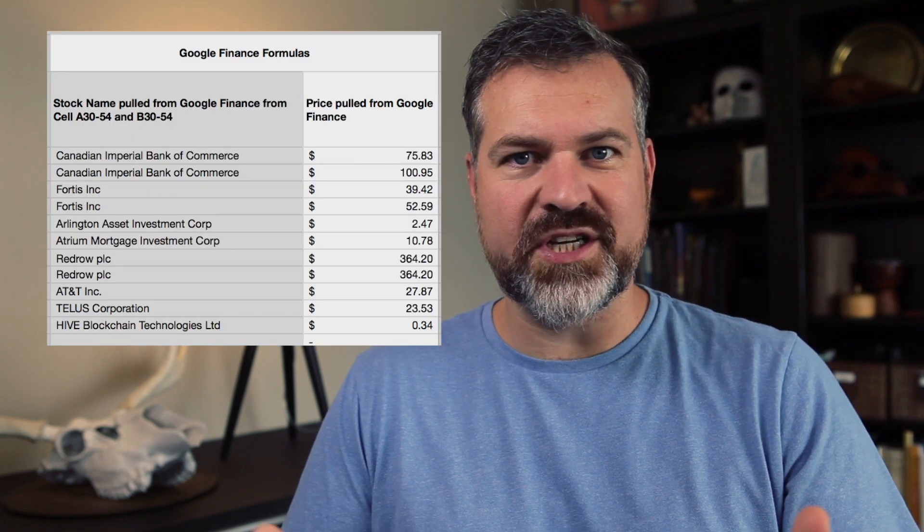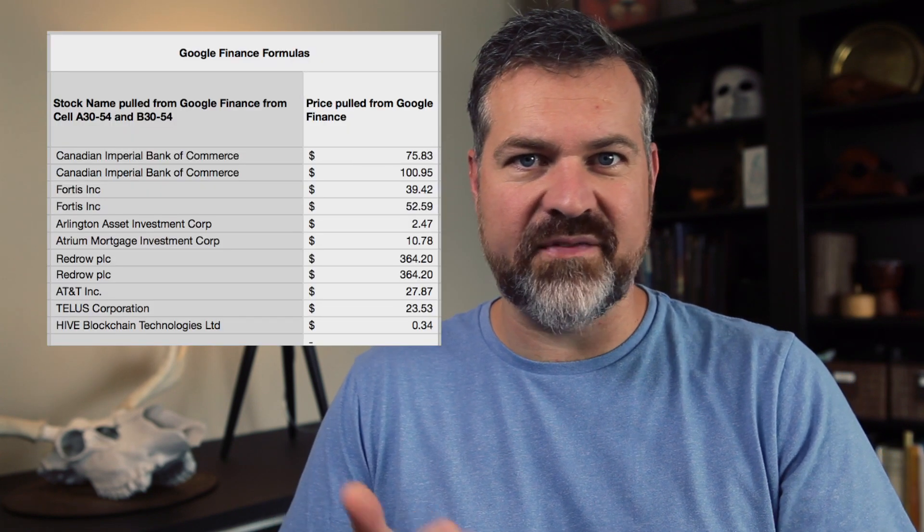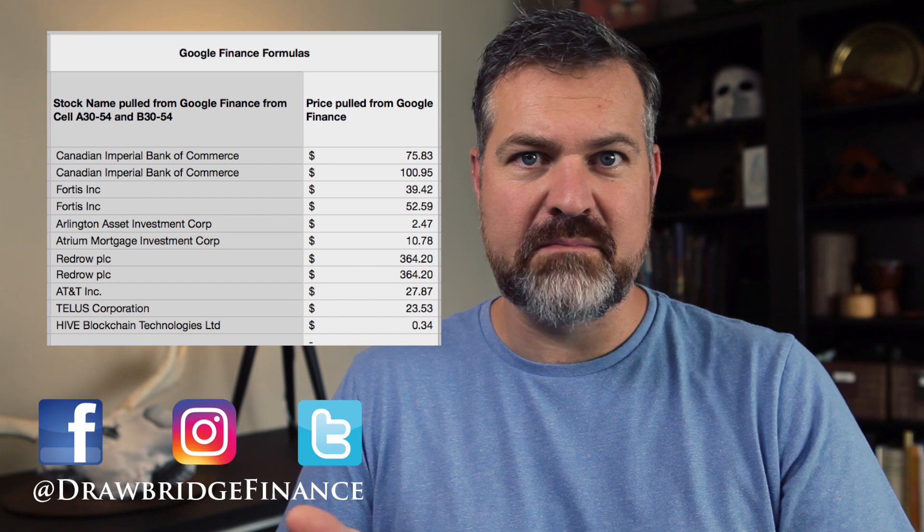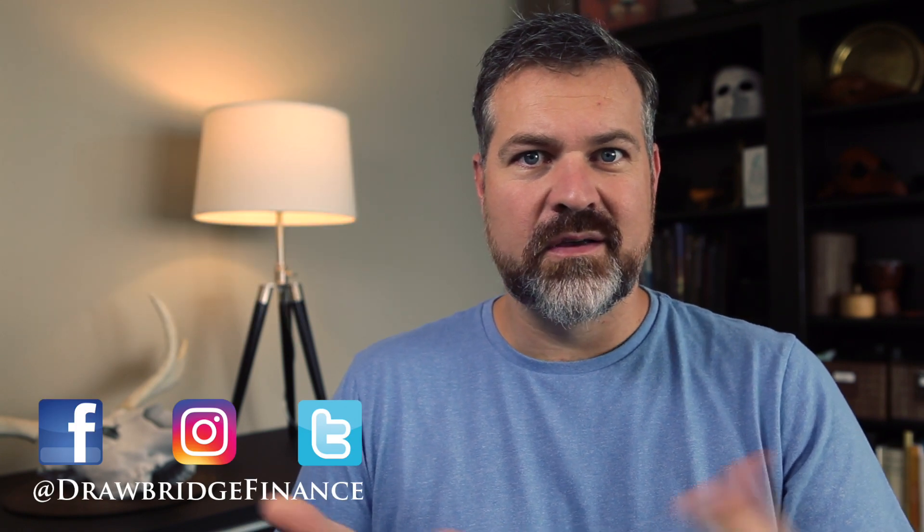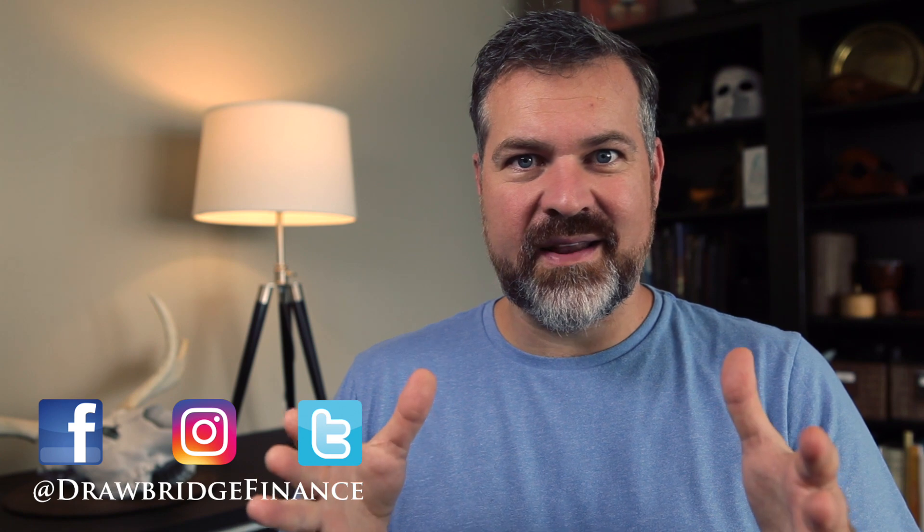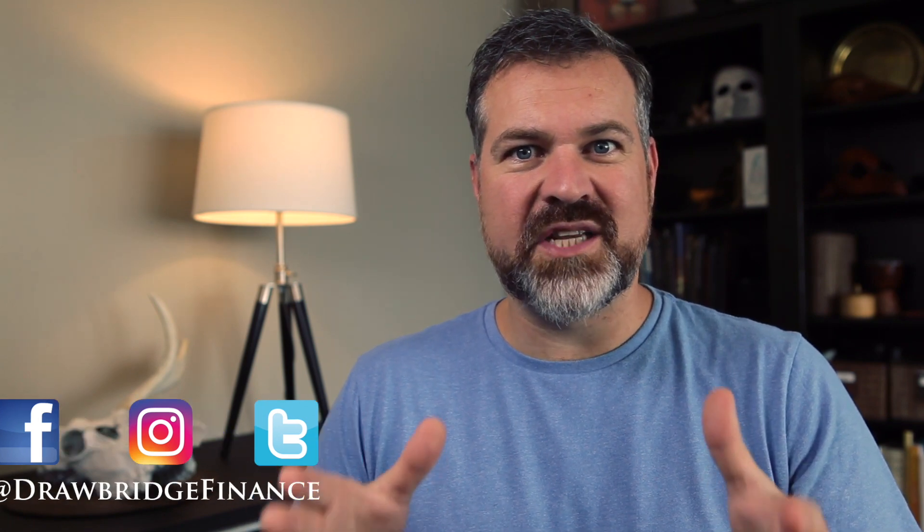Have you ever been in a situation where you're trying to use Google Sheets to pull dividend stock information like name, price, dividend yield? We can pull all of that information and it is a little bit complicated. So today I'm going to go over my cheat sheet.